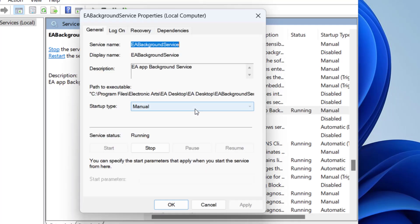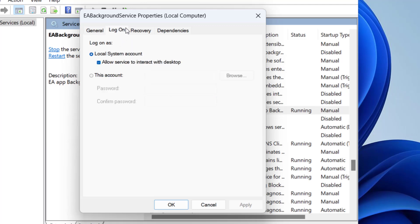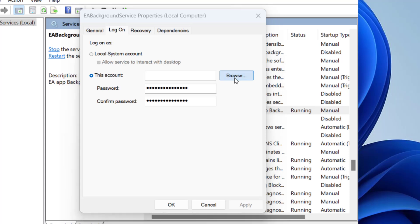Double click to open it and then click on the option log on. Right over here it must be the first option that you have chosen at your end. Now to fix this issue choose the option this account and click on the option browse.